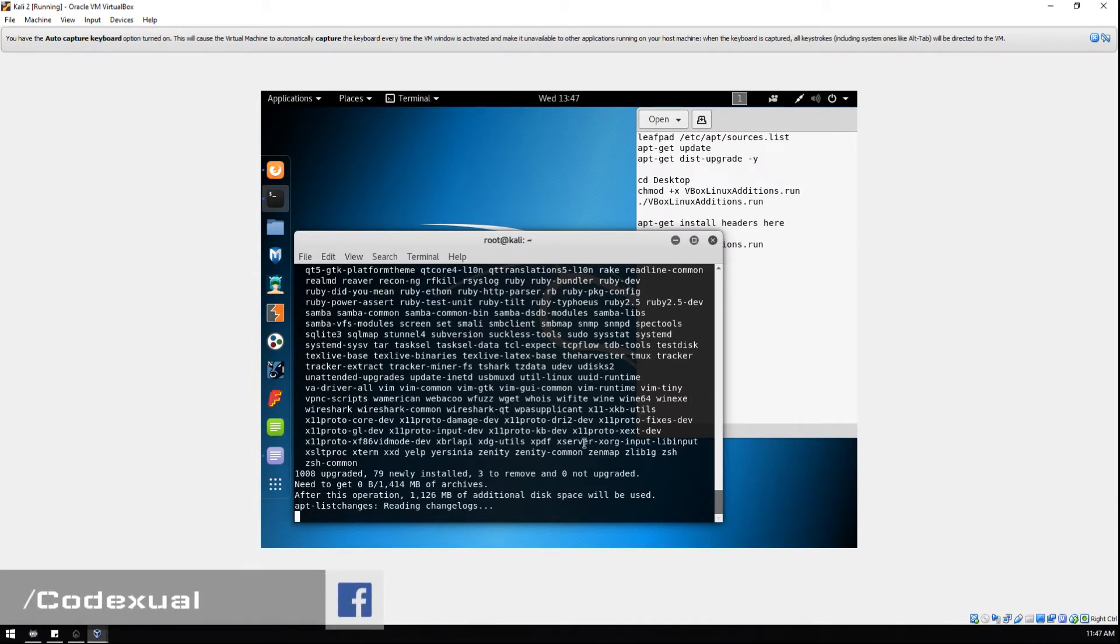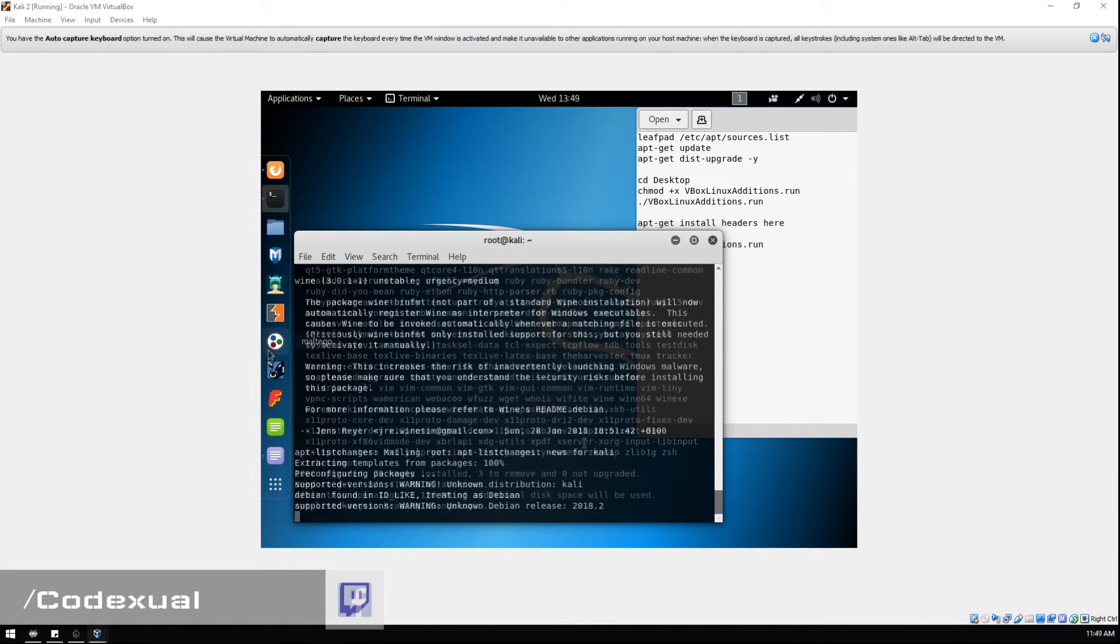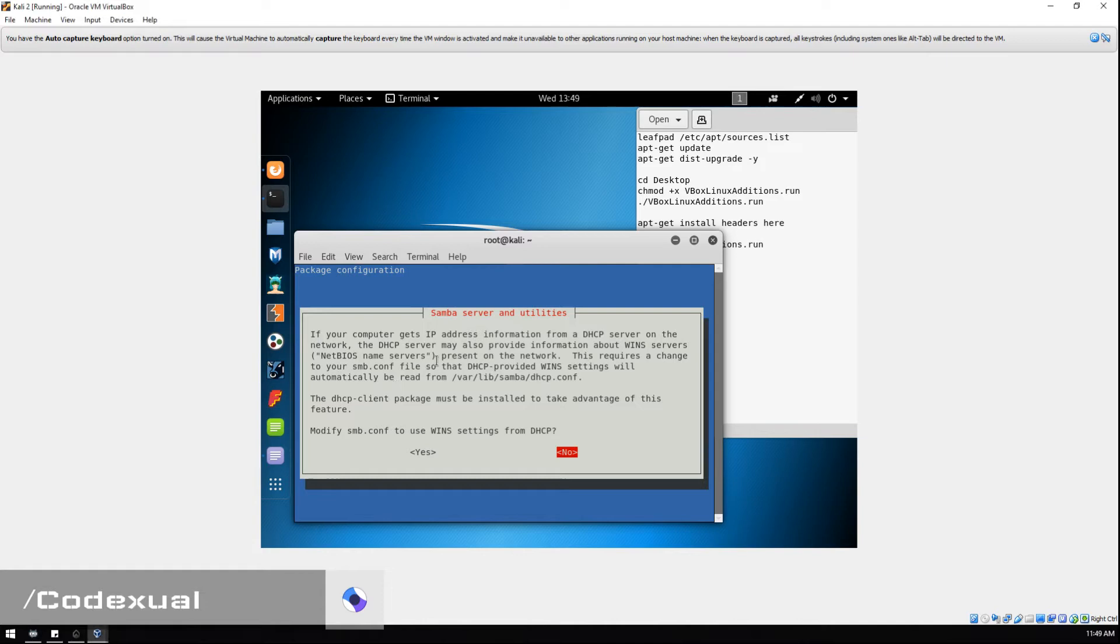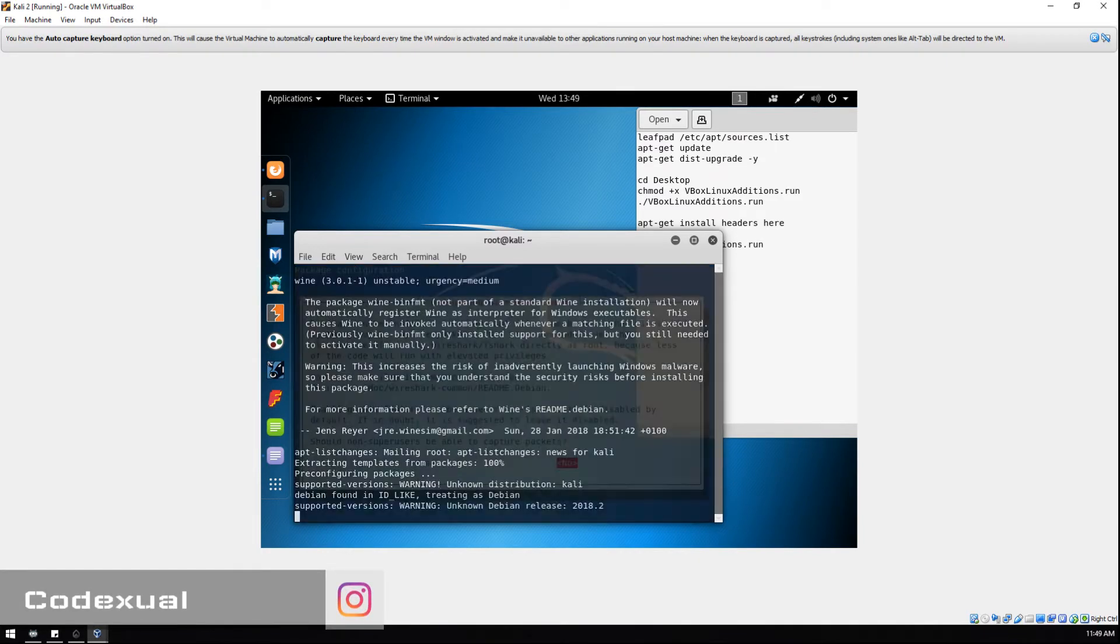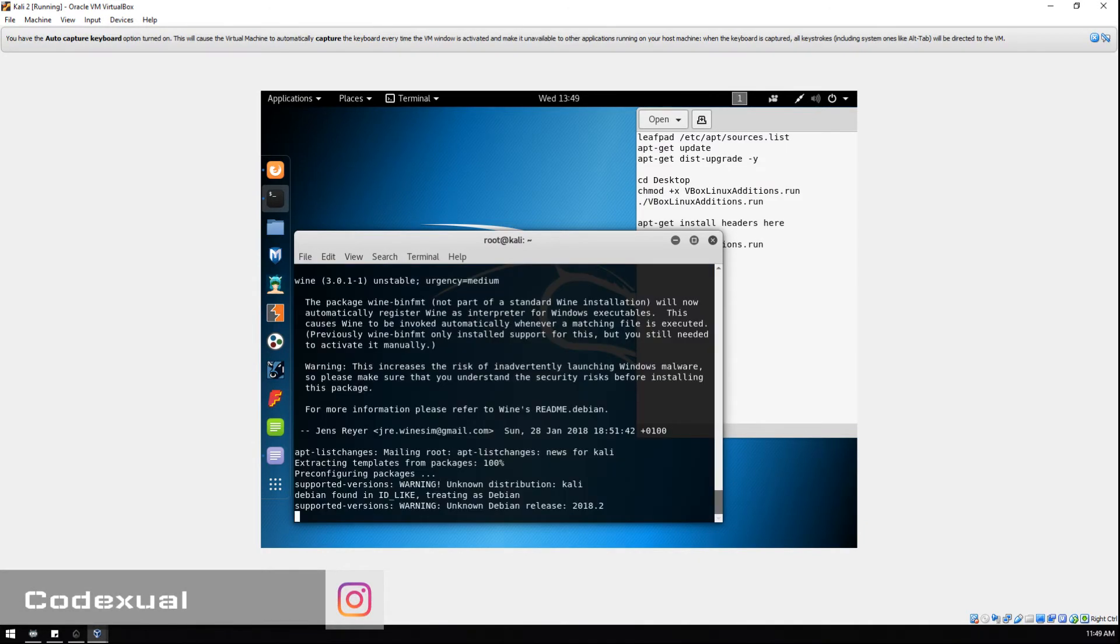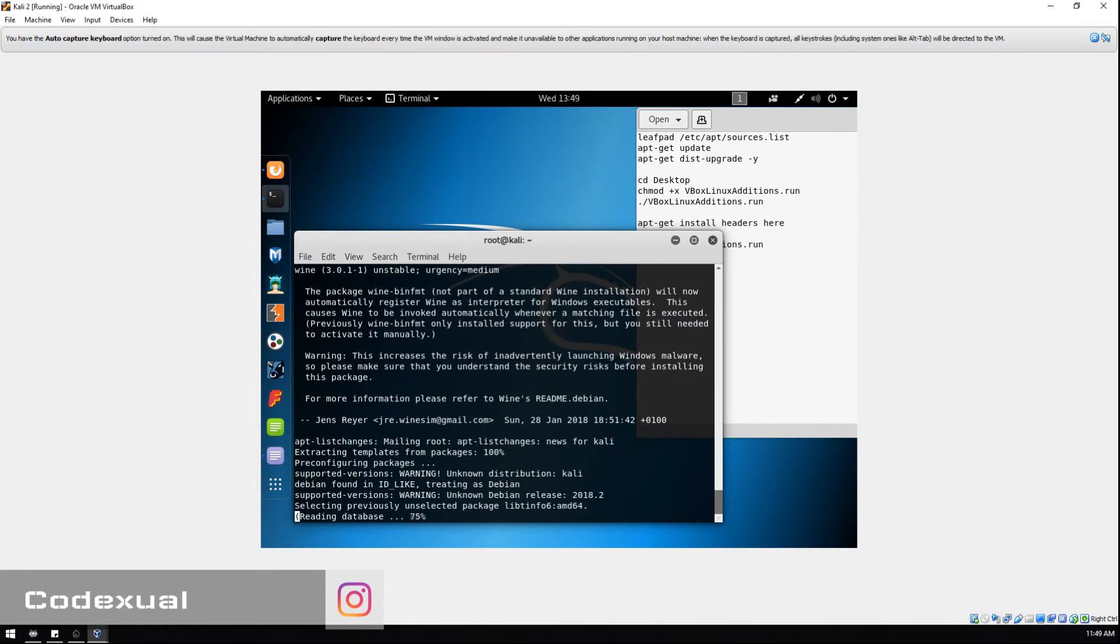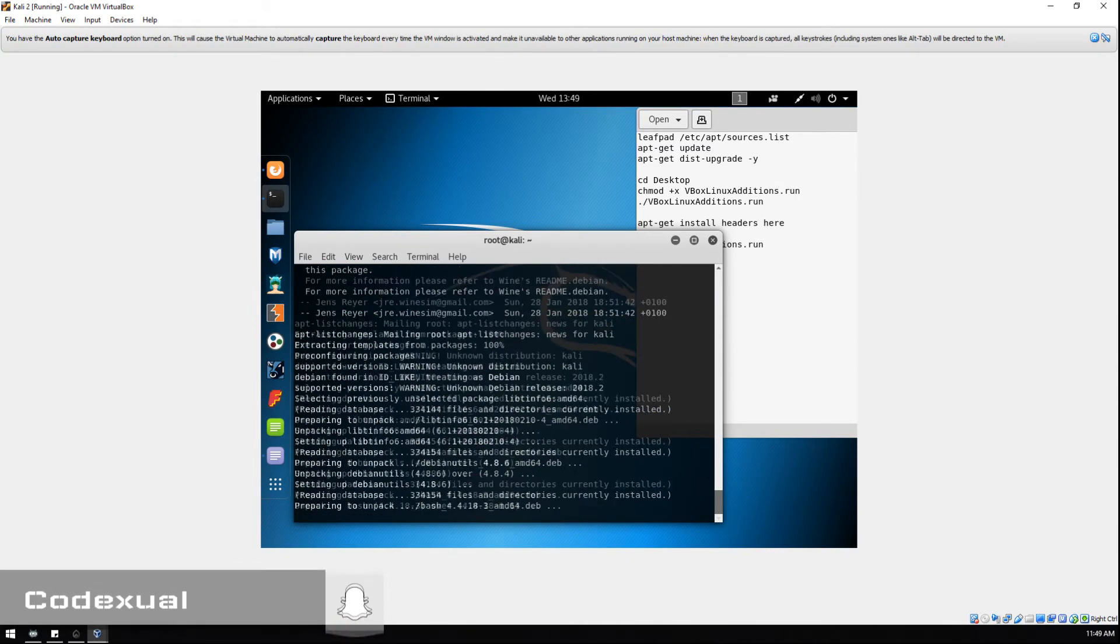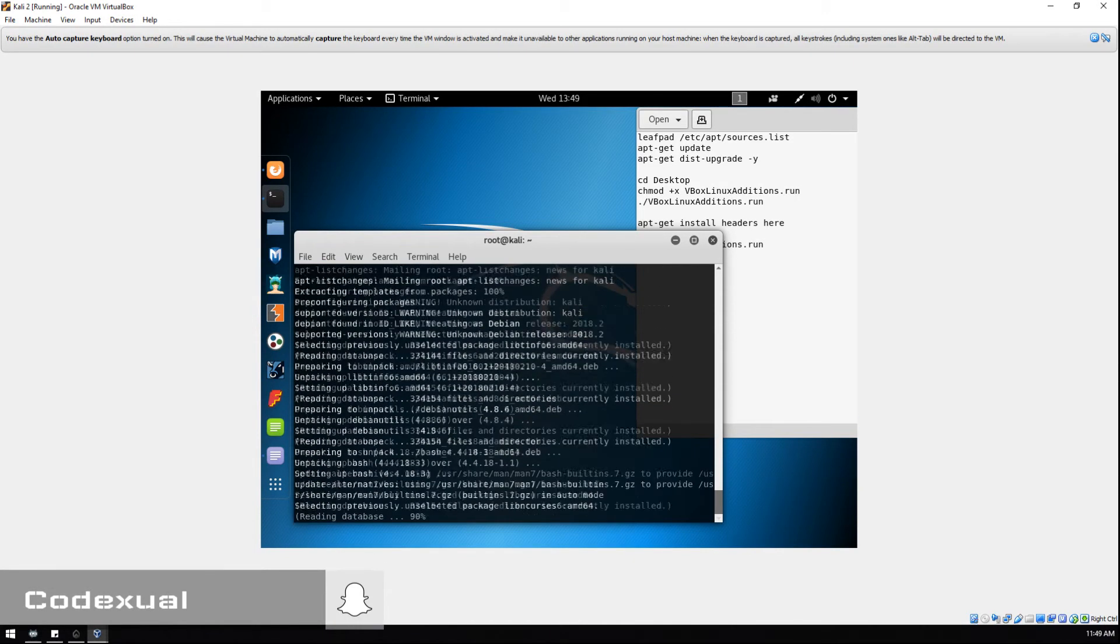If this pops up, what we want to do is choose the default. We're just gonna go ahead and hit No, and we're gonna keep hitting No. Whatever it's defaulted on, just go ahead and hit enter.